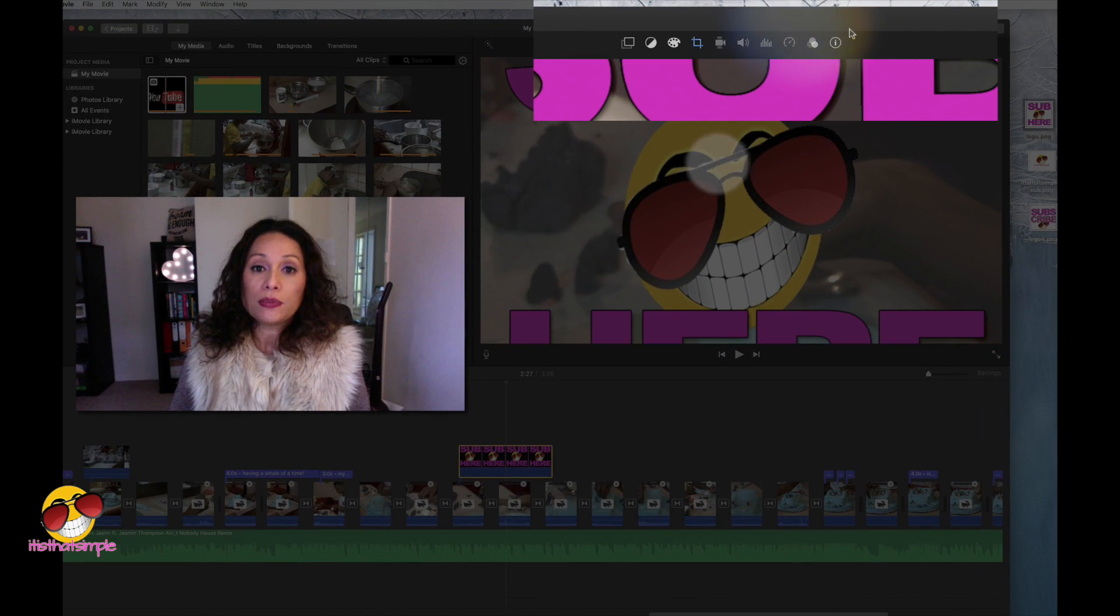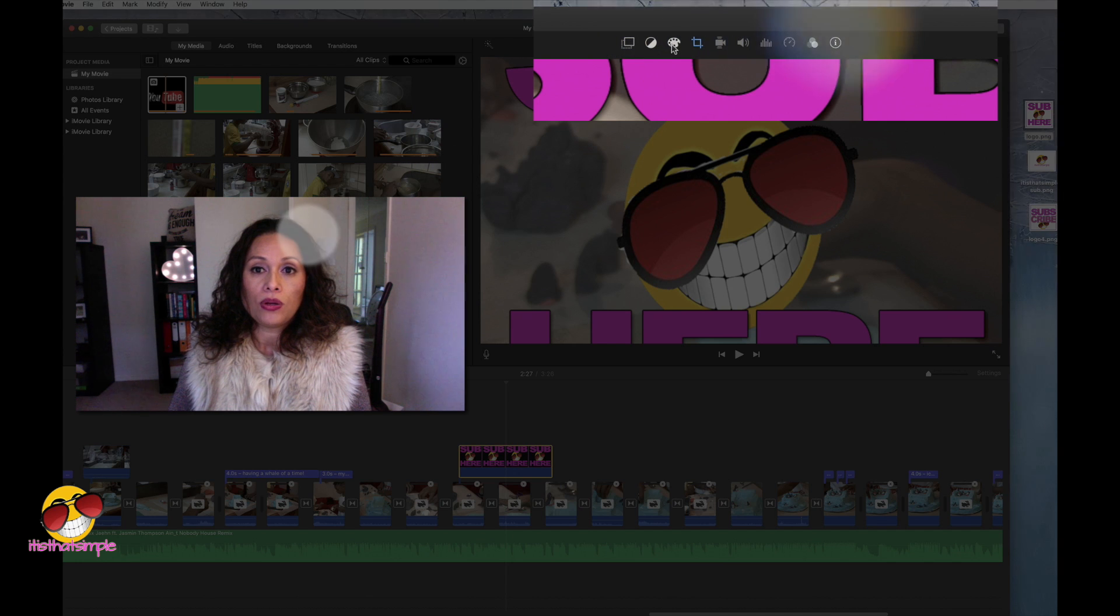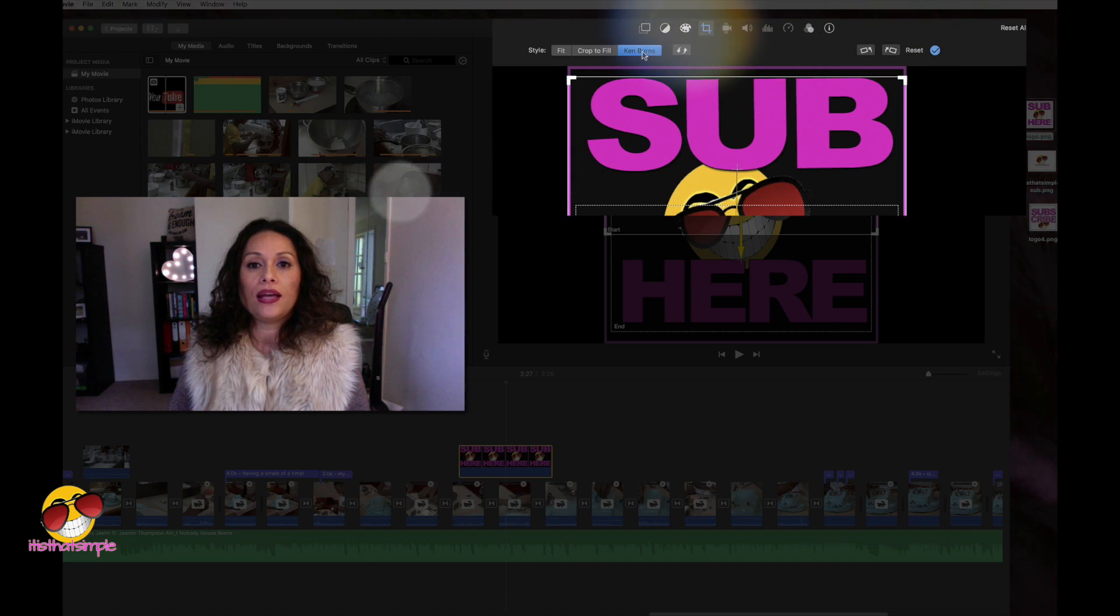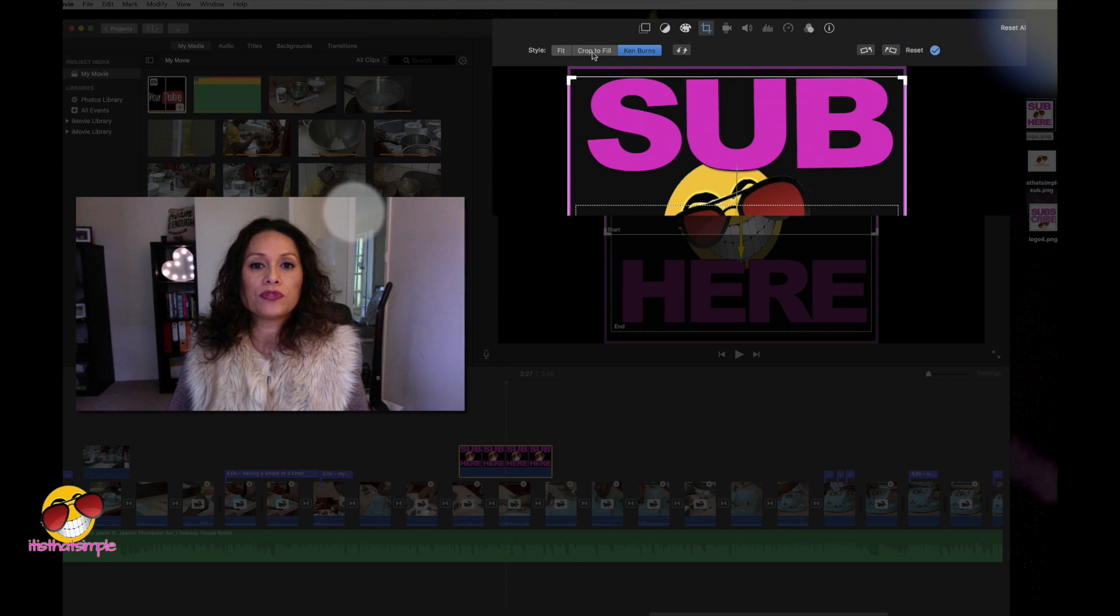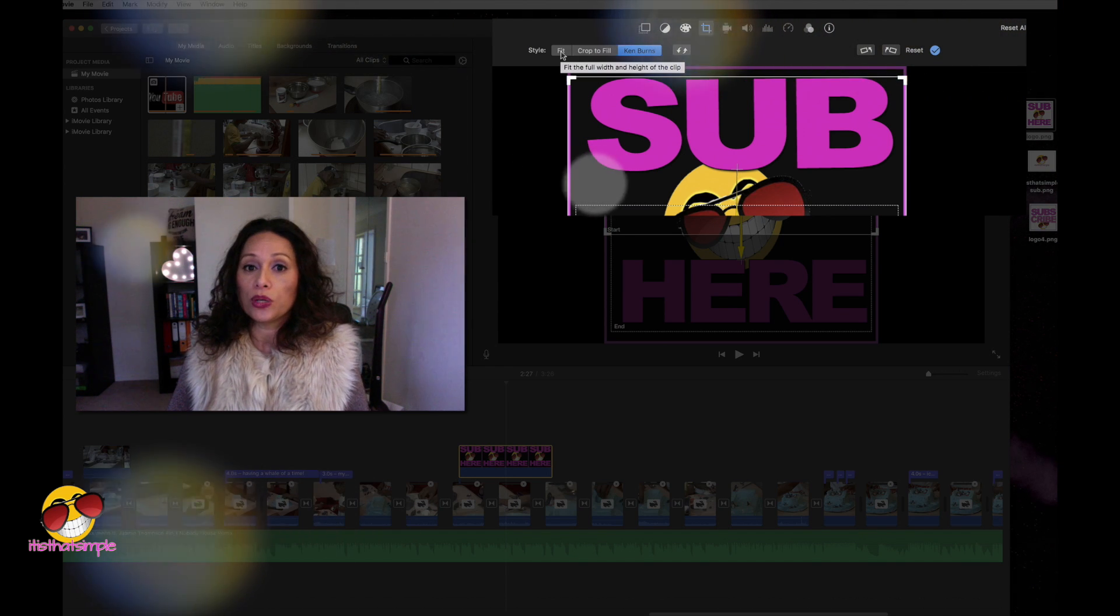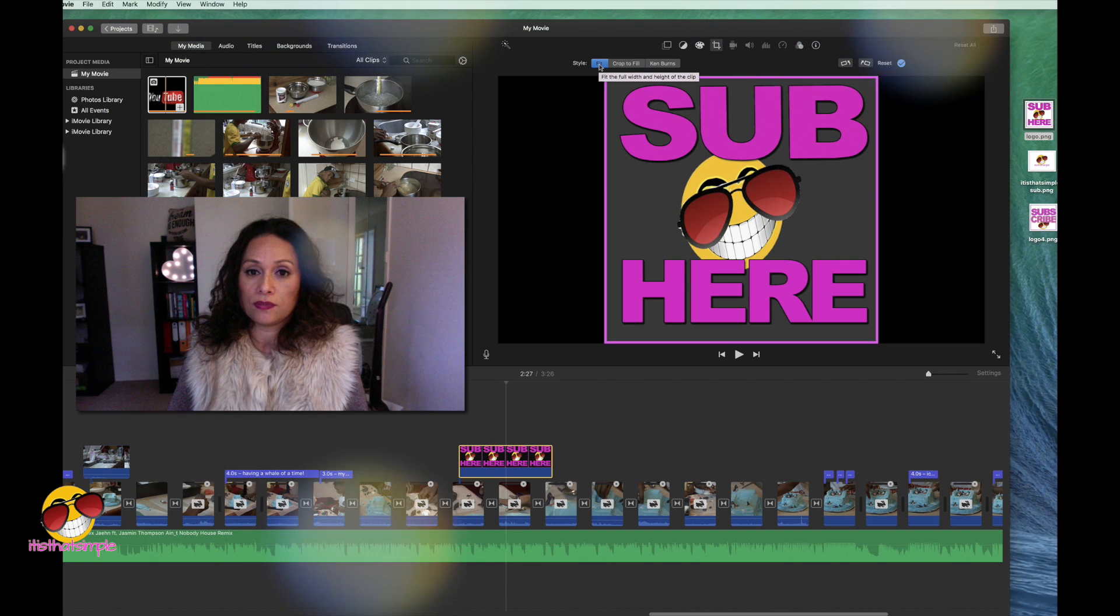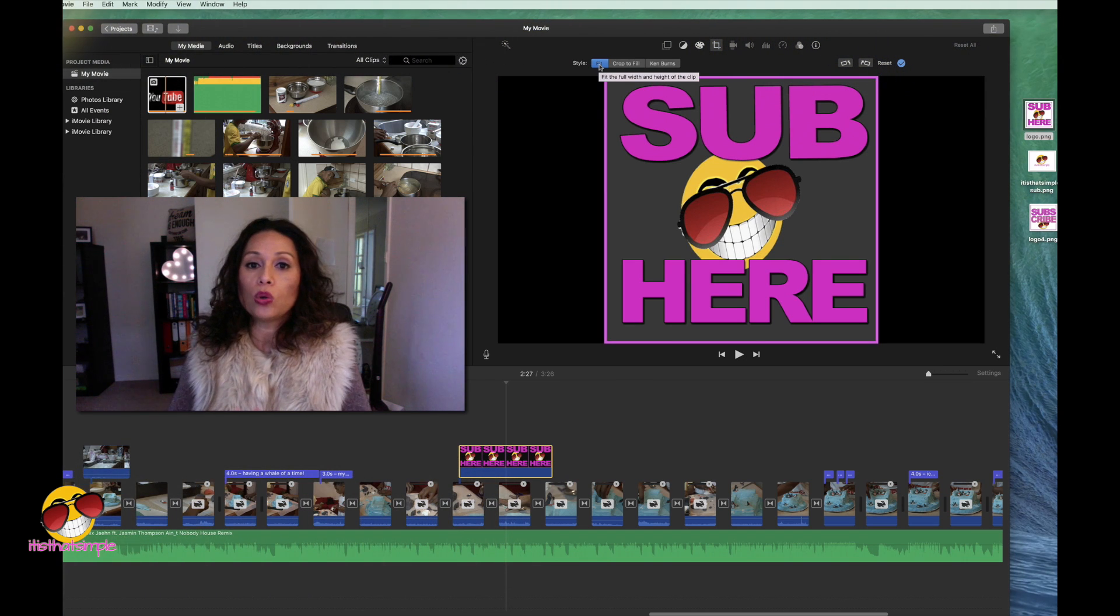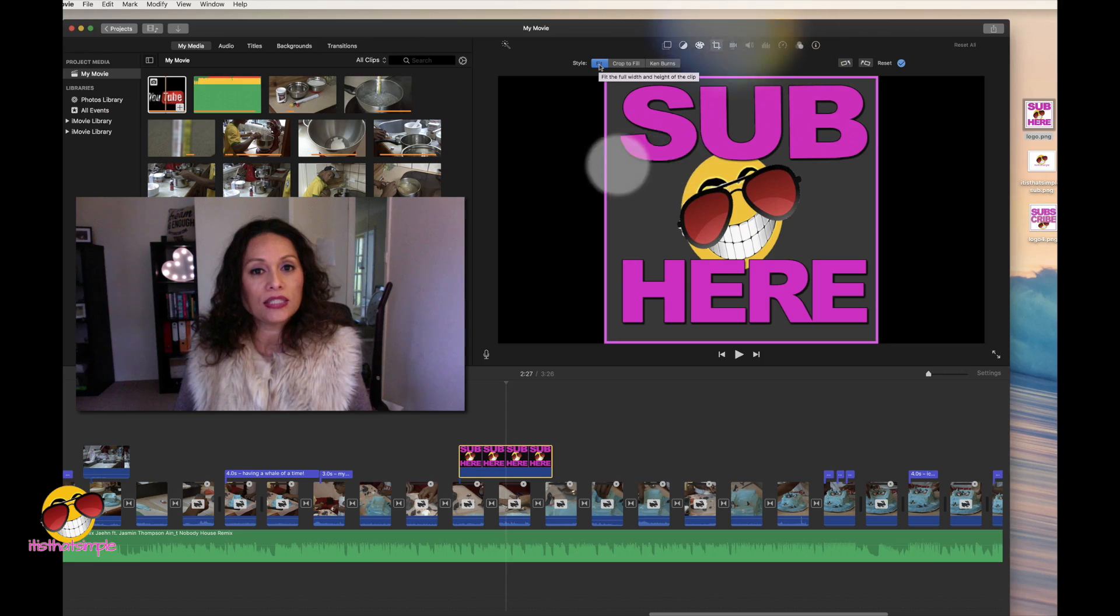So with my image highlighted, I want you to click on the cropping icon and of course, you'll see Ken Burns, crop to fill and fit. What you want to do is click on fit.